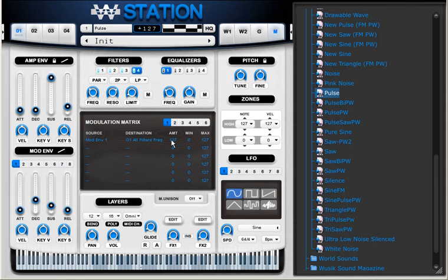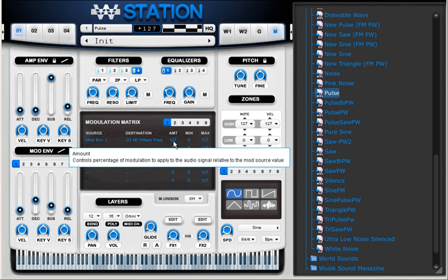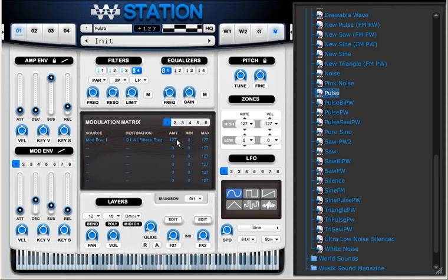And I can adjust here the amount. I'm using 127, but I can also adjust the minimum and maximum value.